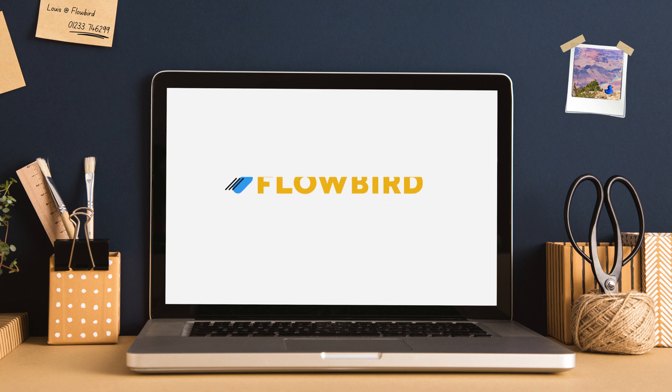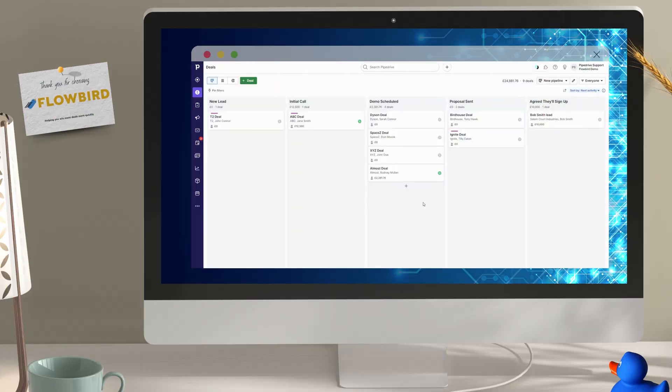Today we're going to have a look at SmartDocs on Pipedrive, an add-on or included in your plan if you're a professional user or above.